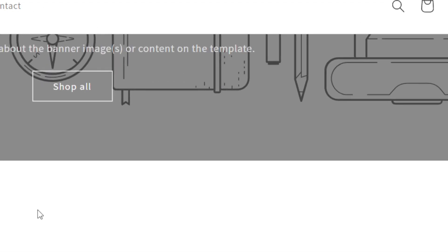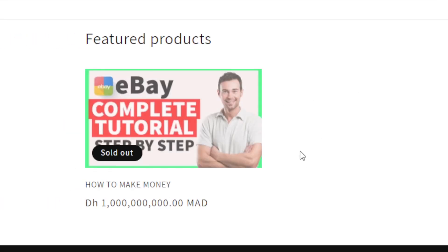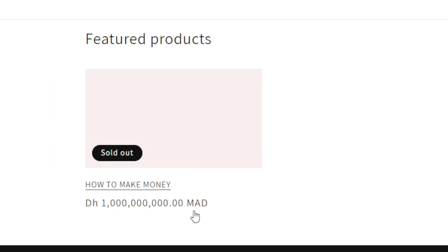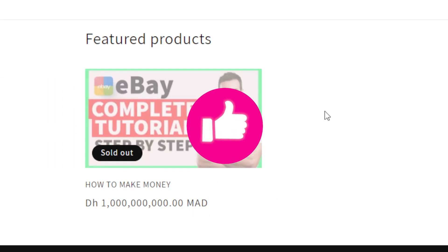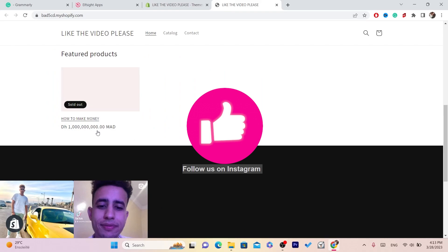If you want another simple way to add an Instagram feed and this method was complicated for you, just click the video on the screen. Please drop a like, and if you need any help let me know in the comments — I reply to every single comment. See you guys in the next video.